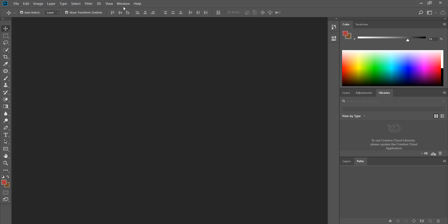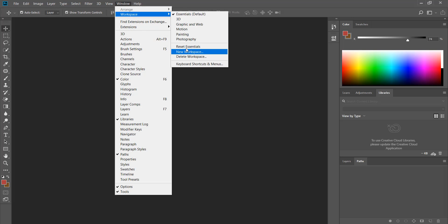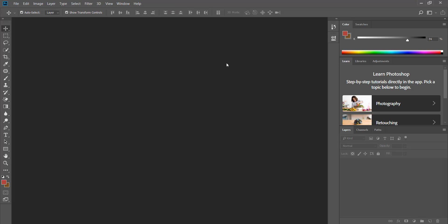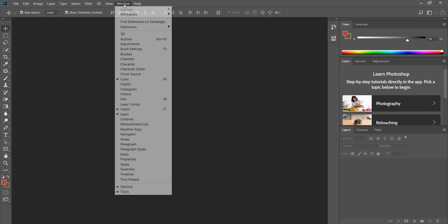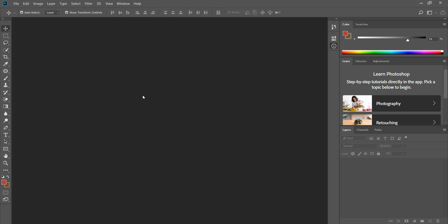In order to bring a new panel you can do it from window menu. To bring the info panel for example I click on window menu and click on info. As you can see the info panel is nested here.